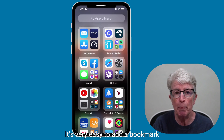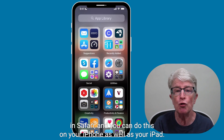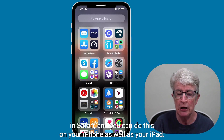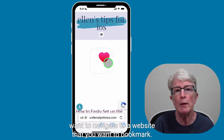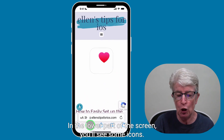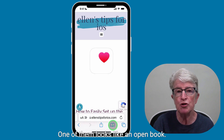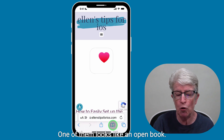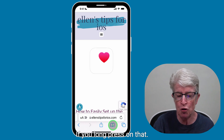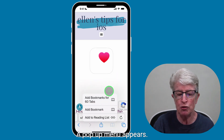It's very easy to add a bookmark in Safari, and you can do this on your iPhone as well as your iPad. So I'm going to open Safari, and you'll want to navigate to a website that you want to bookmark. In the lower part of the screen you'll see some icons. One of them looks like an open book. If you long press on that — push and hold — a pop-up menu appears.